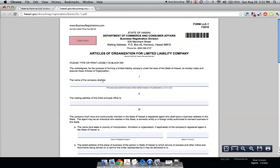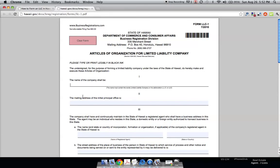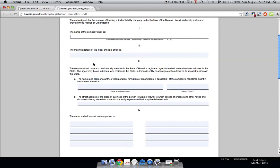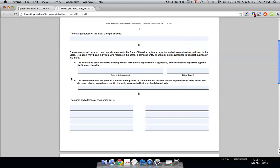And it's very simple. It just asks you for the name of your company. You fill it in right here. The mailing address of your principal office, which is your headquarters.